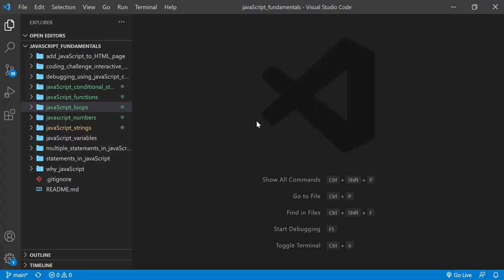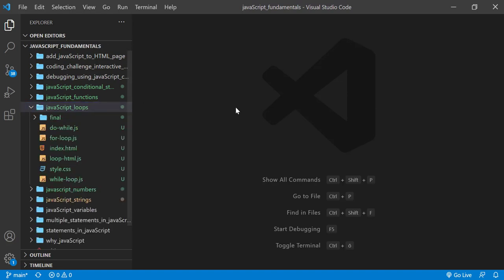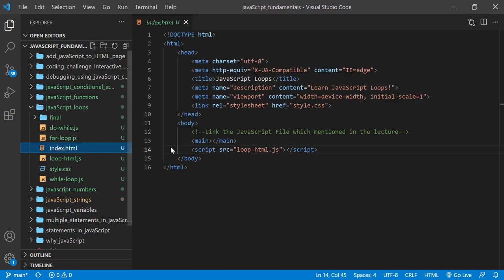From the course folder, open the exercise folder called JavaScript loops, and then open the index.html file using Google Chrome.